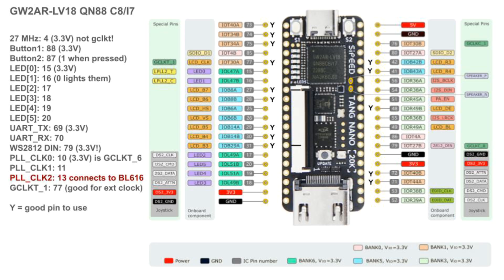Pin 77 is also a global clock pin. It should be a good choice for external clock sources. You can see that these pin assignments are very different from the pin numbers on the Tang Nano 9k, so project constraint files must be adjusted.